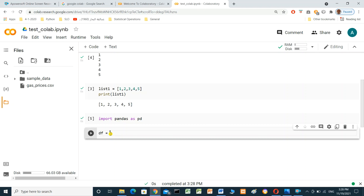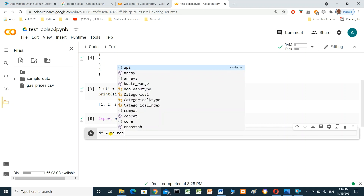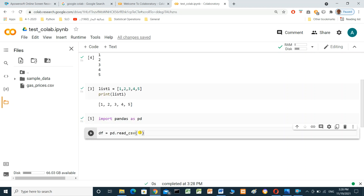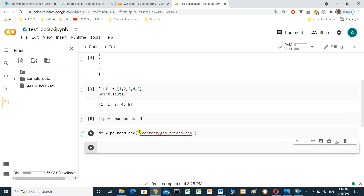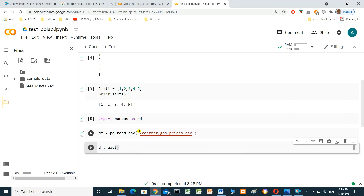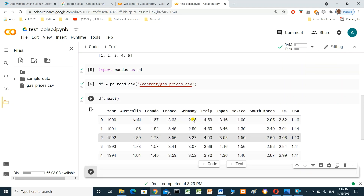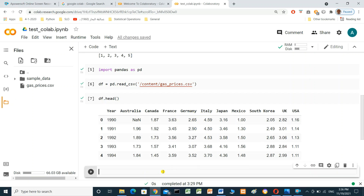We use 'pd.read_csv()' and add the file path. We can get the path by clicking 'Copy Path' on the uploaded file and inserting it here. Then we print the DataFrame using 'df.head()', which prints the first five rows. This is the DataFrame. We can also check the pandas version.